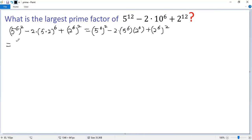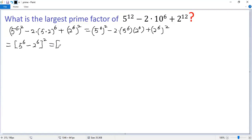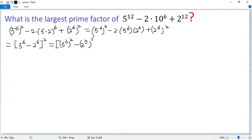So we get (5⁶ minus 2⁶)². The first term can be written as (5³)² minus (2³)², and then squared.